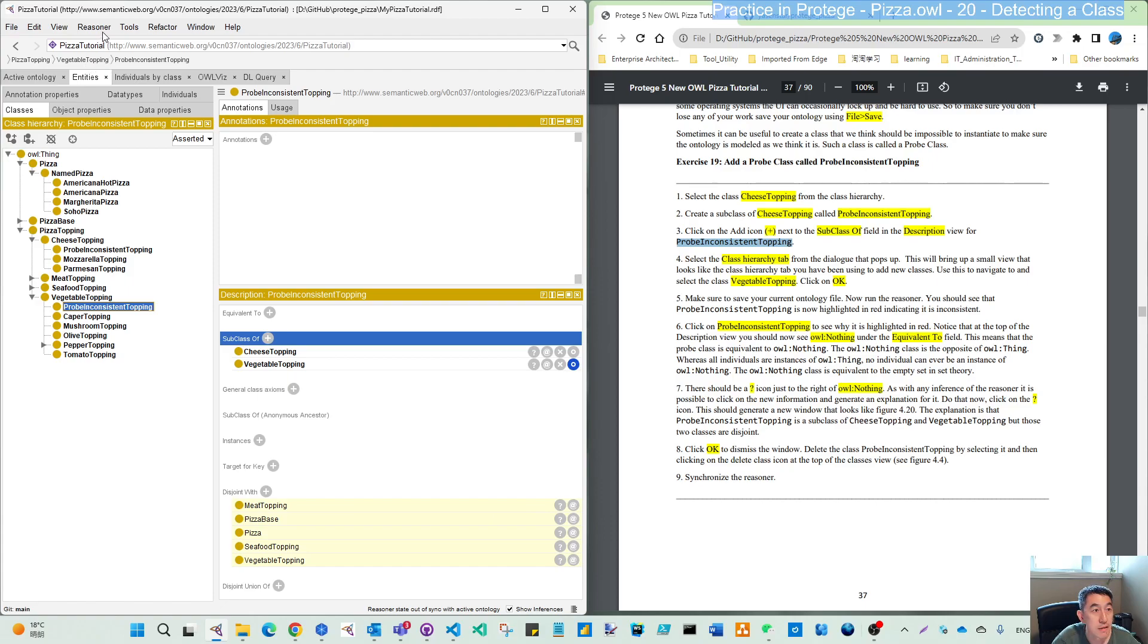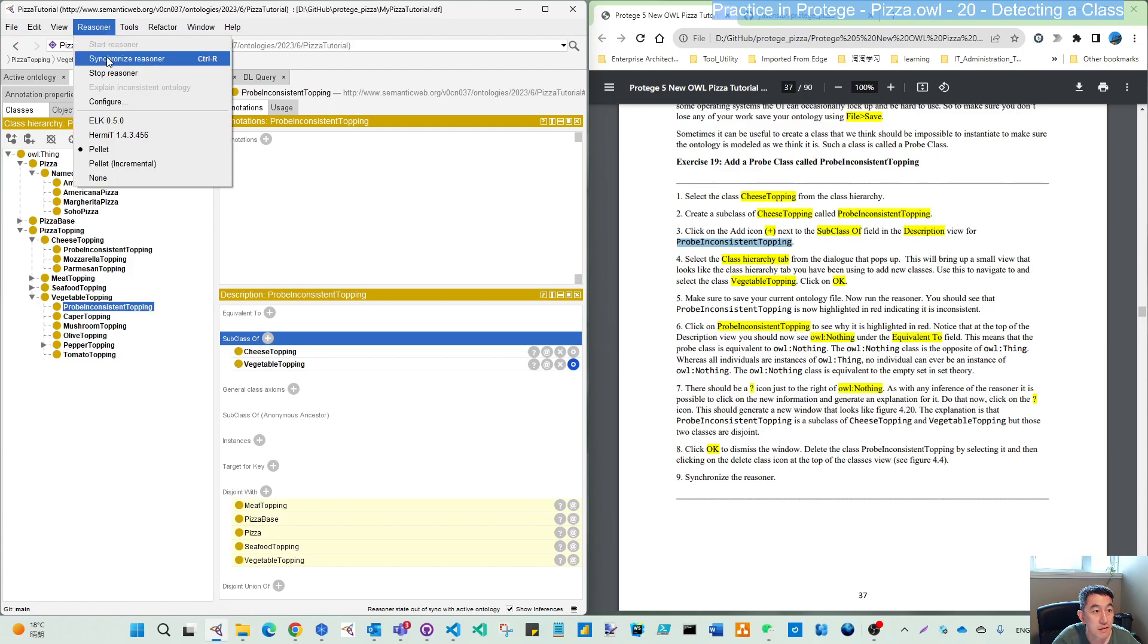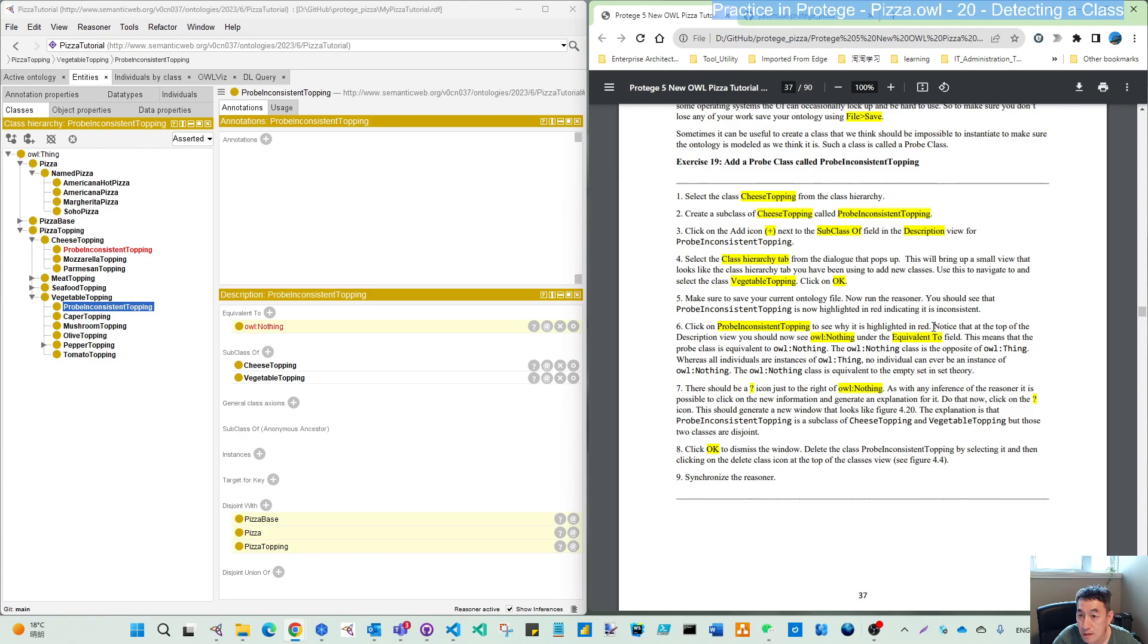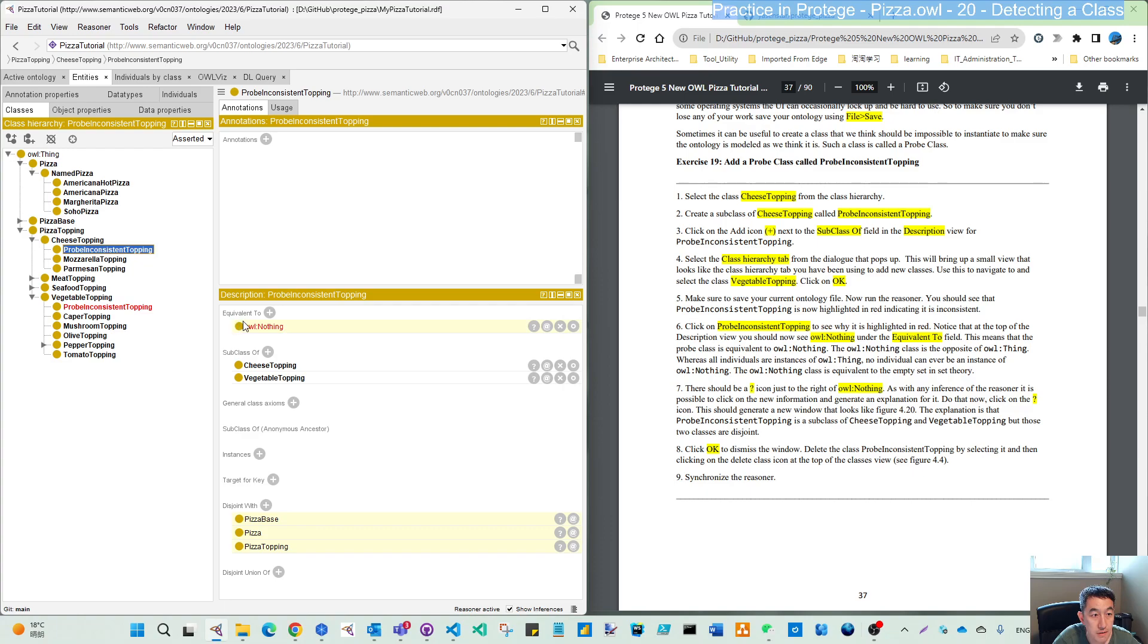Now let's synchronize. You can see the red highlighting as mentioned. Notice at the top of the description view, you can see here it says owl:Nothing.